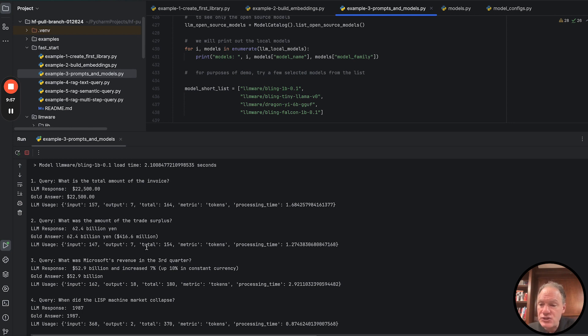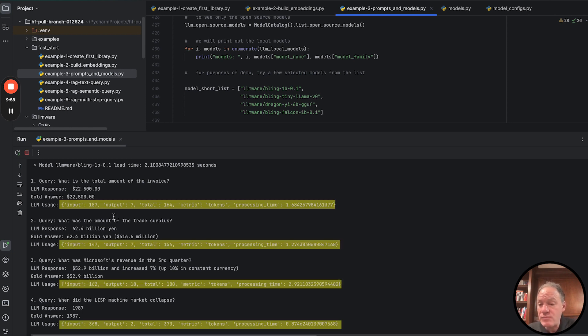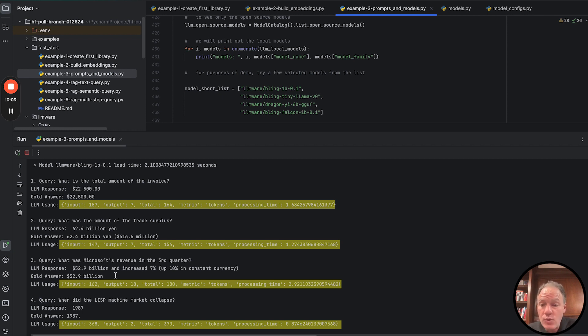And then as I mentioned, there's some LLM usage data that's shared, just the token consumption, the input, the output, the total, what metric was used, and the processing time.